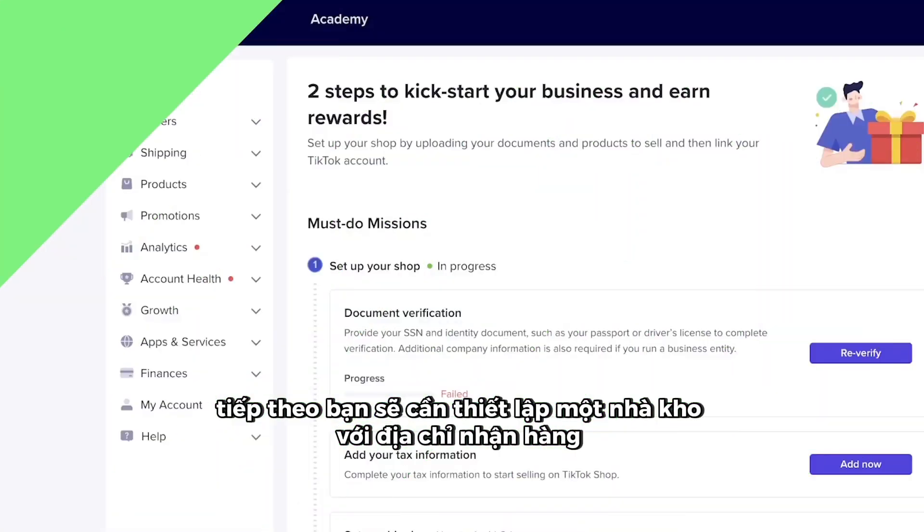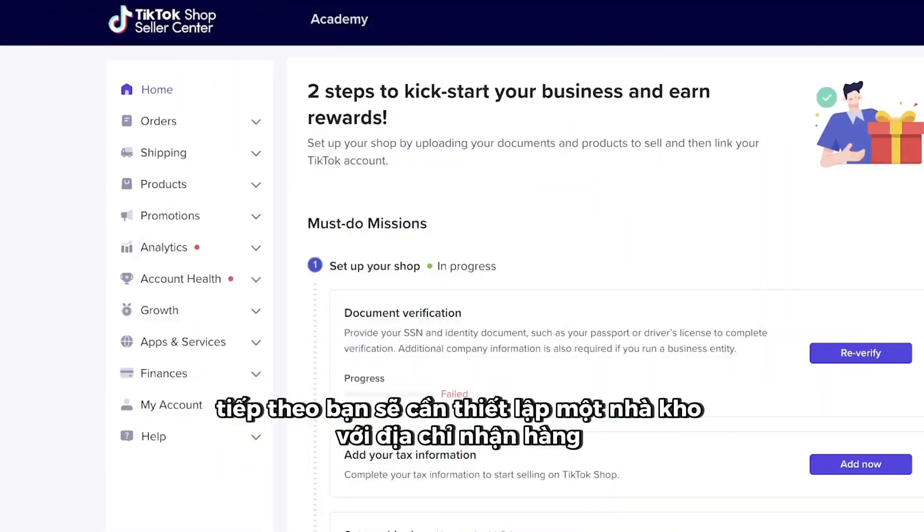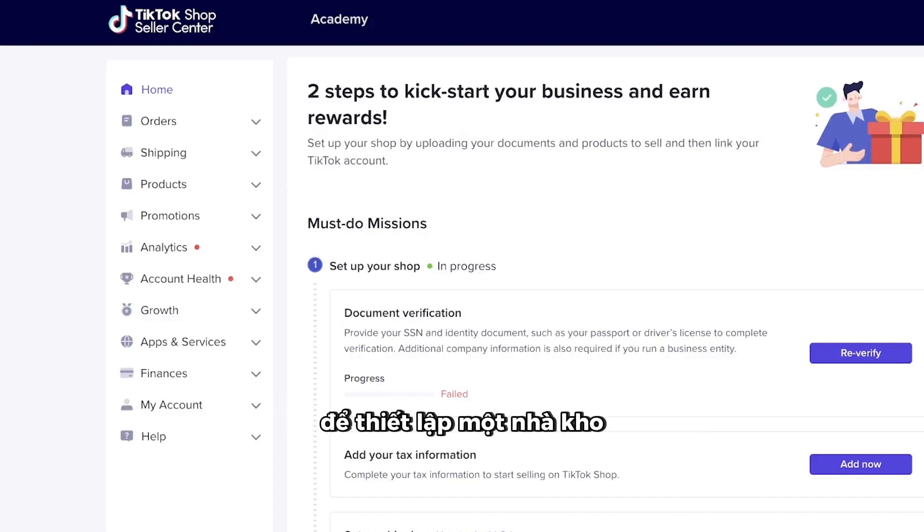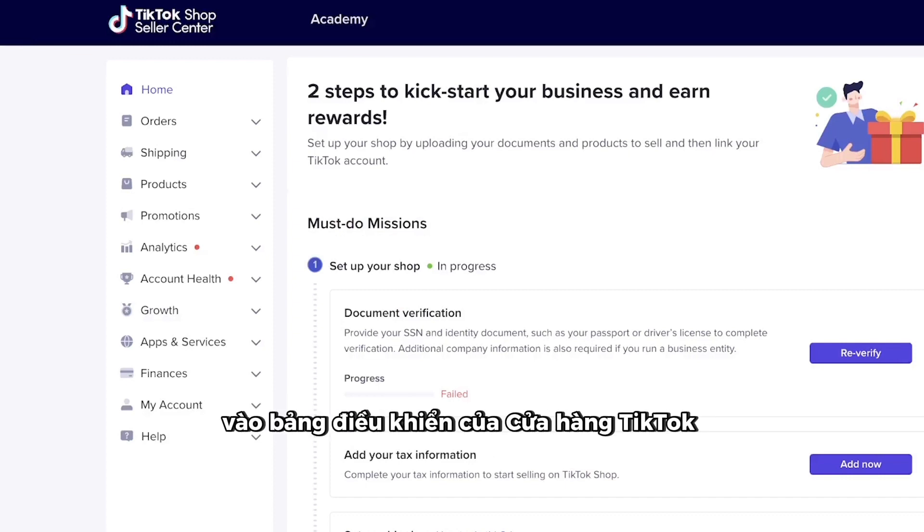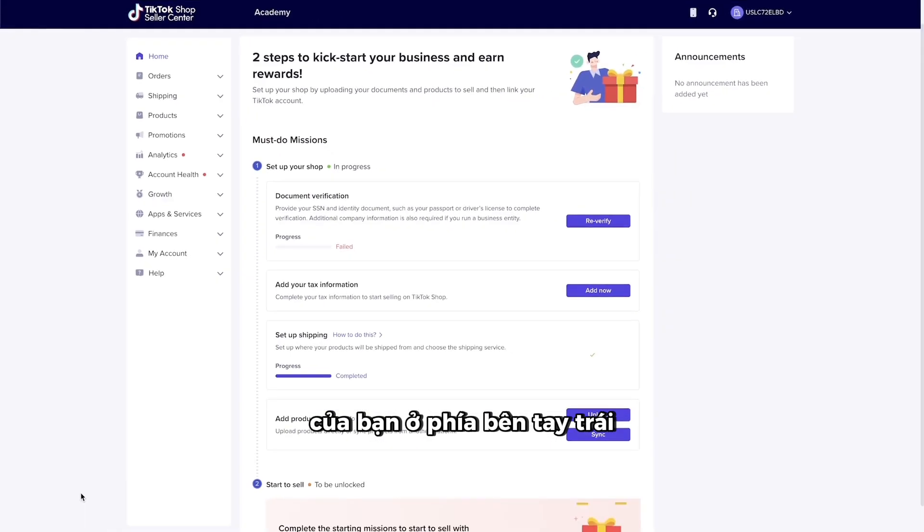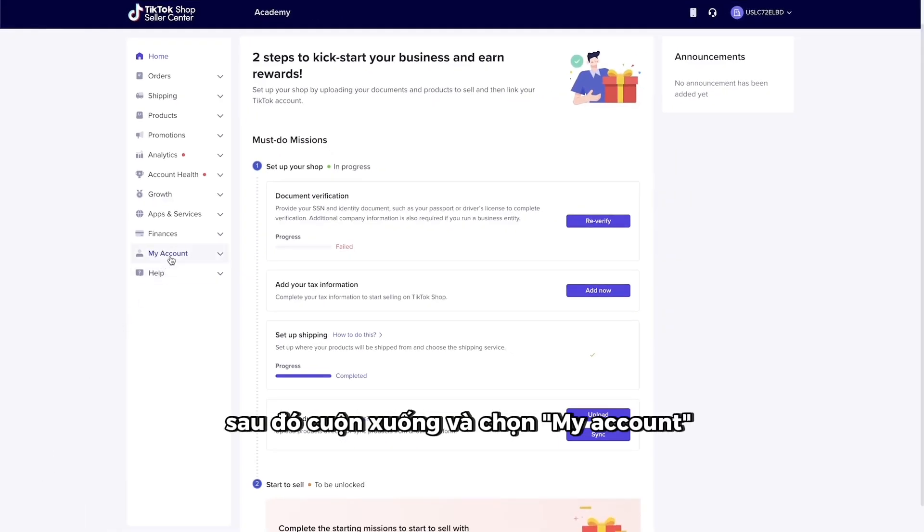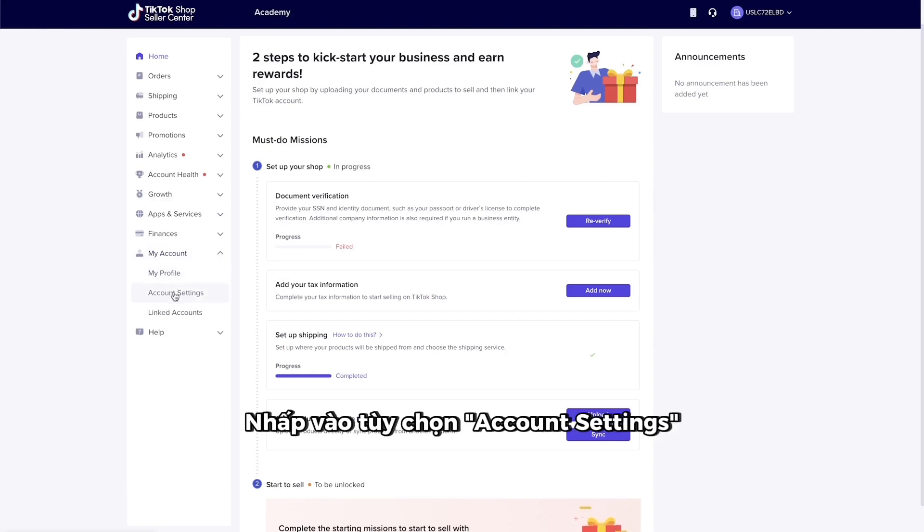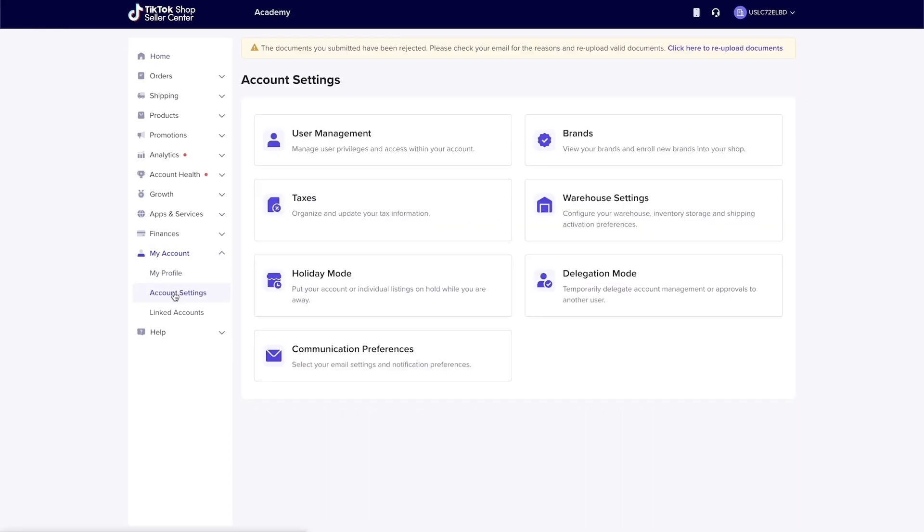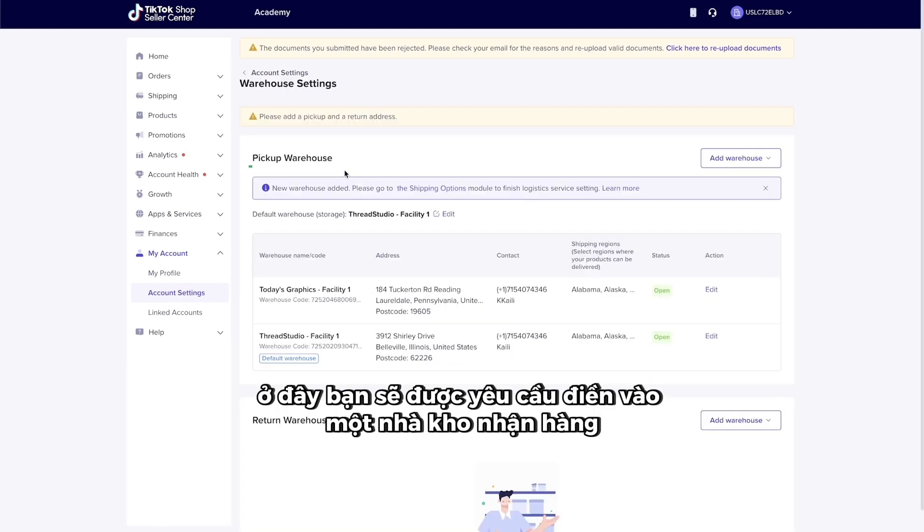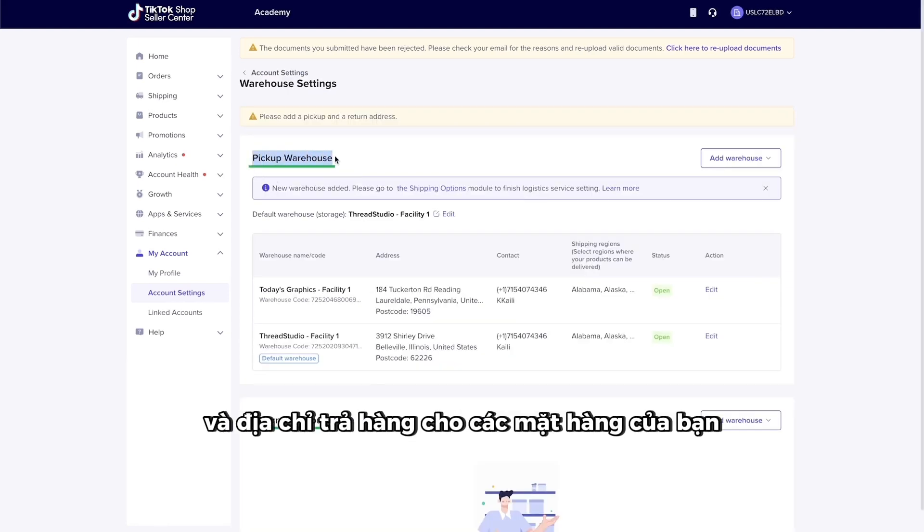Next, you'll need to set up a warehouse with a pickup and return address for your items. To set up a warehouse, go to your TikTok Shop Seller Dashboard on the left-hand side. Then, scroll down and select My Account. In the following drop-down menu, click on the Account Settings option. On the next page, select Warehouse Settings. Here, you'll be asked to put in a pickup and return address for your items.